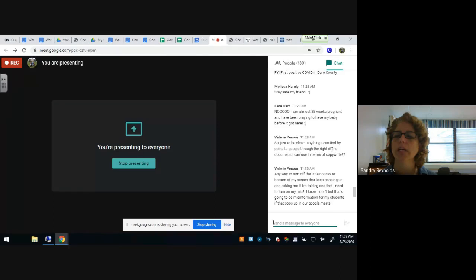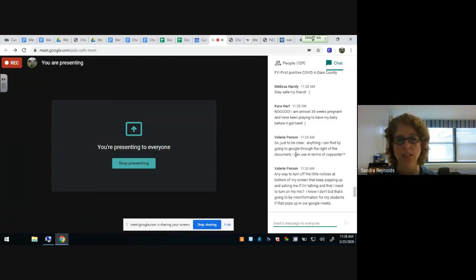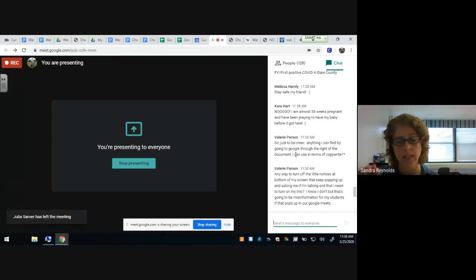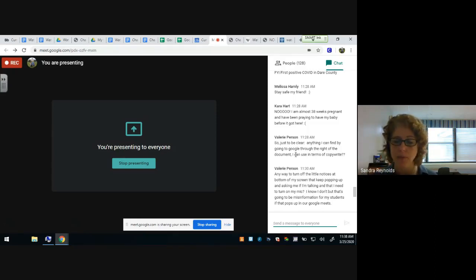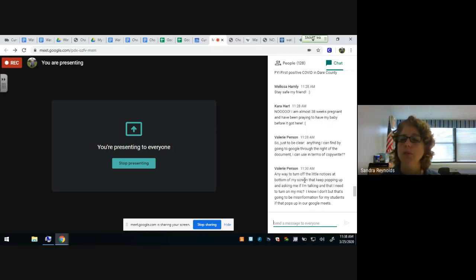Valerie asks about using images found through the right side of a document. Yes — if you're in Docs and searching to import an image right there within that window, Google has already done the copyright search for you. Those are copyright-approved. However, if you open another link and go out into Google directly, that's different and you need to check the rights separately.